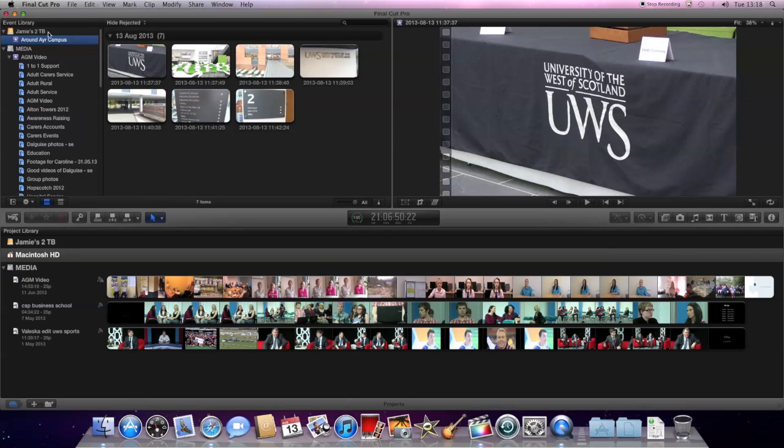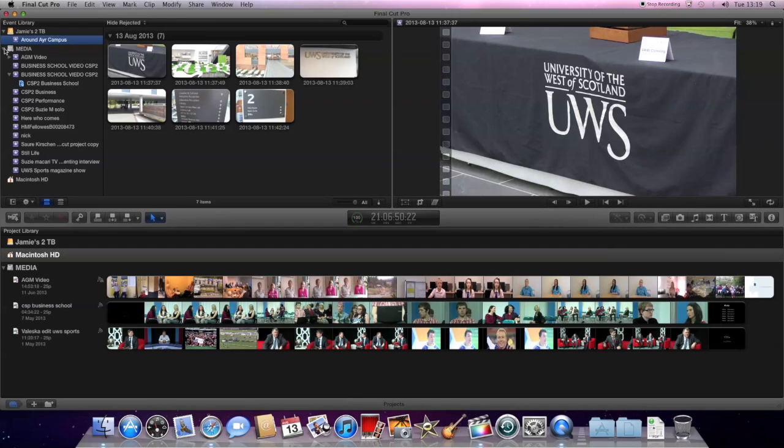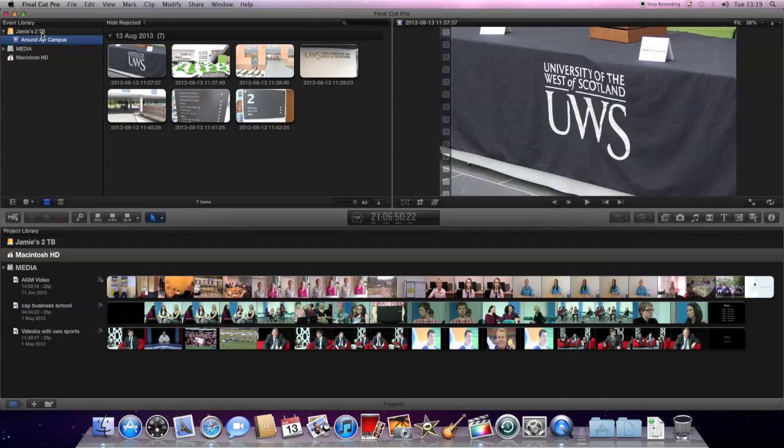And as we can see down this side here, we've got all the events. So we've got one here, AGM video. So I don't really know what that's about. I say it's not mine anyway. So I won't worry about it or go anywhere near it. This is mine here. This is what I want to look at. Under Jamie's two terabytes, we've got Around Air Campus. And that's the event I want to use.